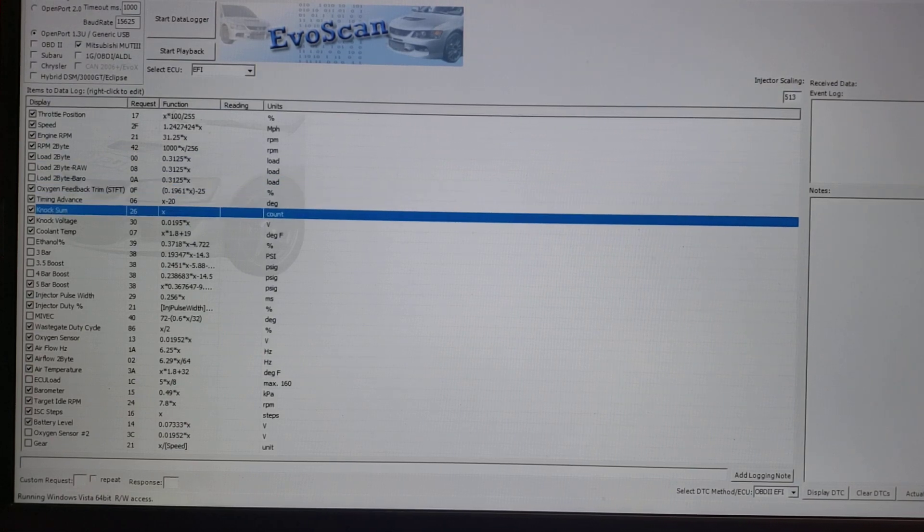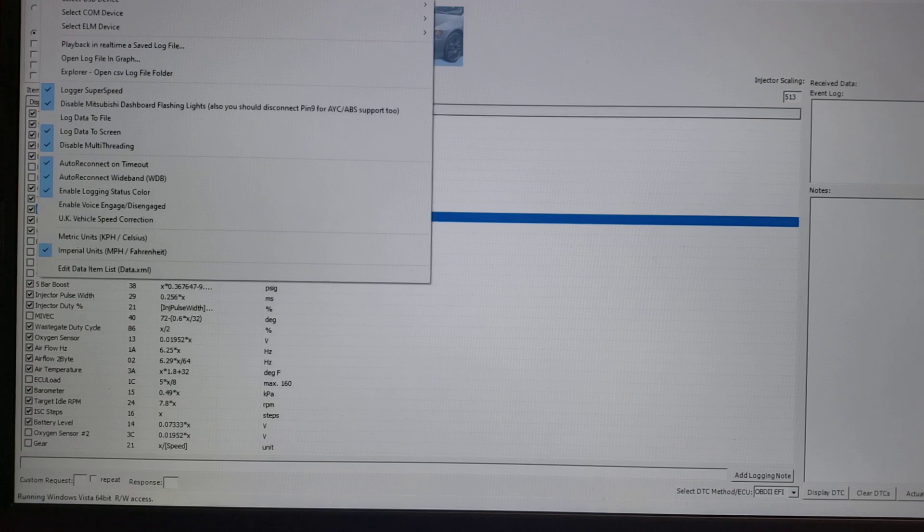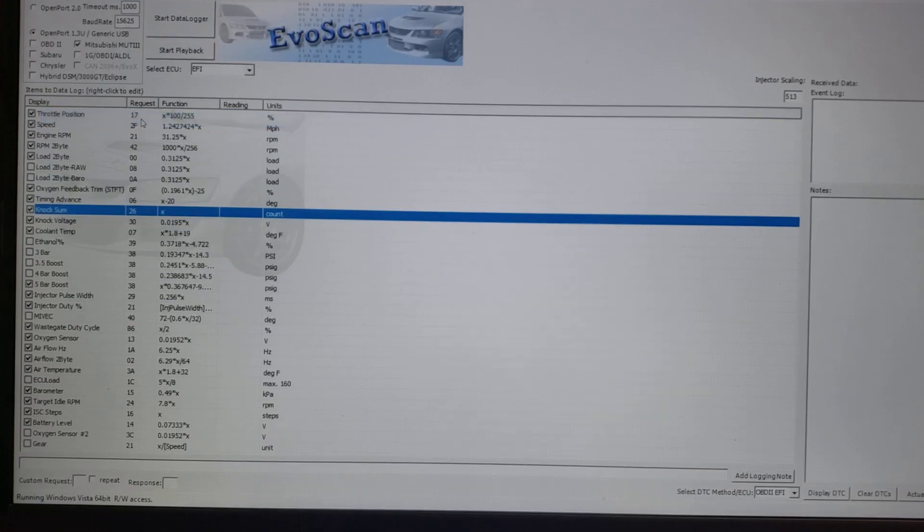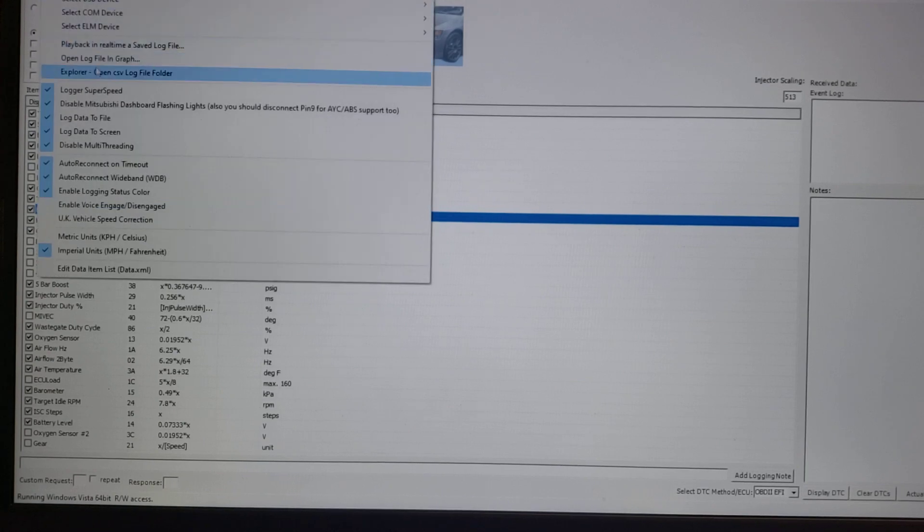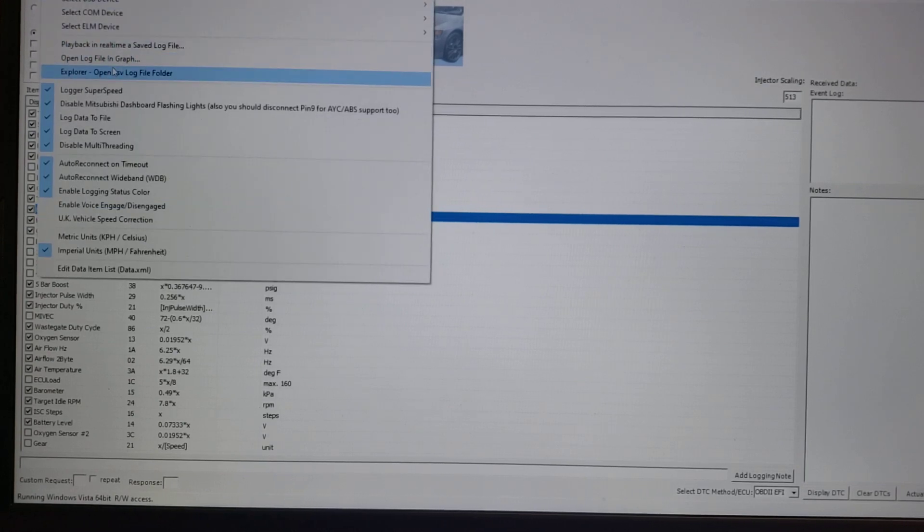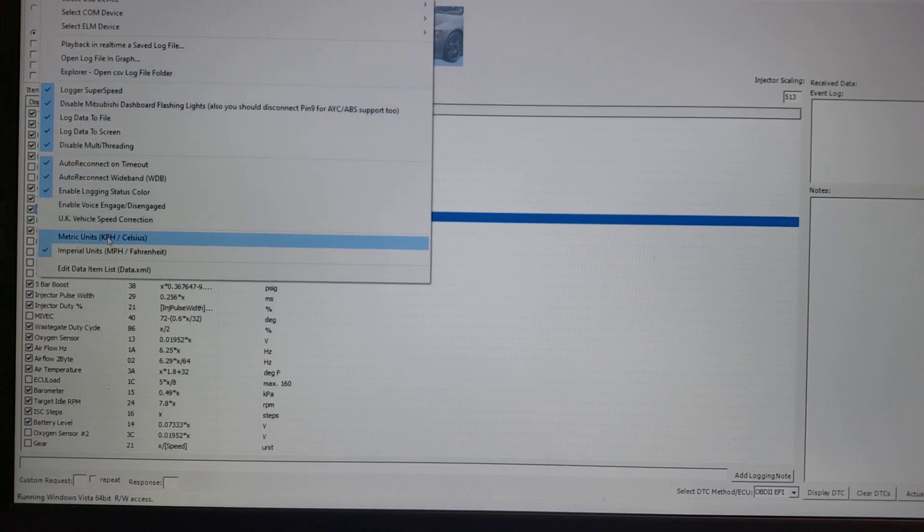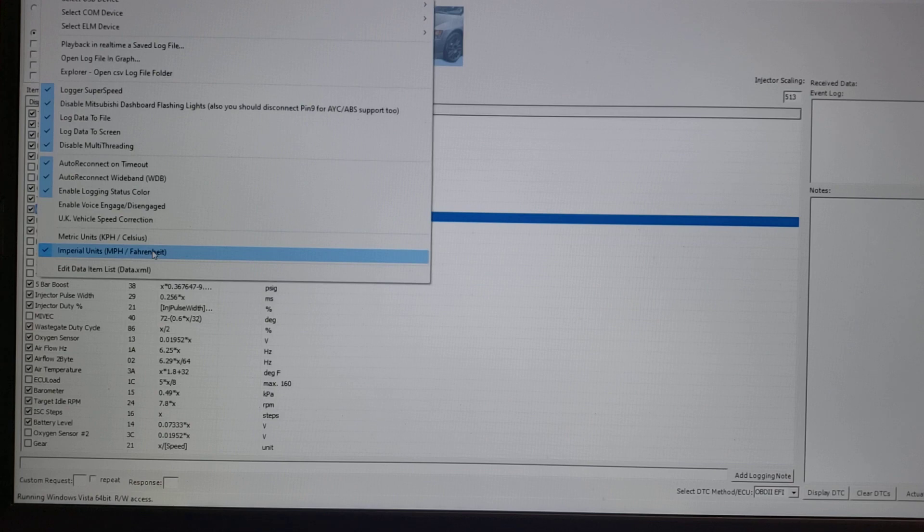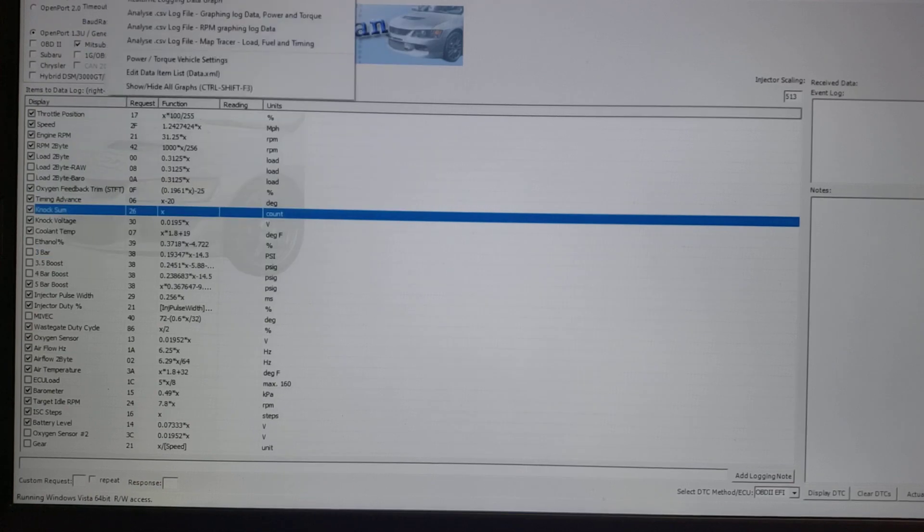Getting it set up is very simple. Under logging, you have log data to file. You get to set up where you want it to save, so that part's easy. If you're metric, you just hit metric; imperial units, we're good. That's basically it.